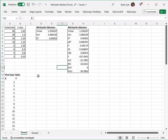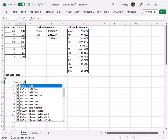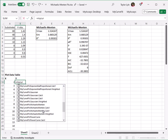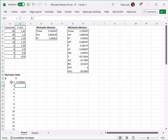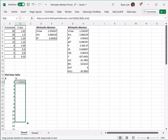Next, I'll calculate the Y values corresponding to these X values by entering equals MyCurveFit and selecting the Michaelis-Menten CalcY option. I'll select the Vmax and Km values and press F4 to add dollar signs to denote this selection as an absolute reference. Next, I'll select the X value and press Enter. Because I designated the calculated parameters as an absolute reference, I can drag this formula down the remainder of the plot data table.